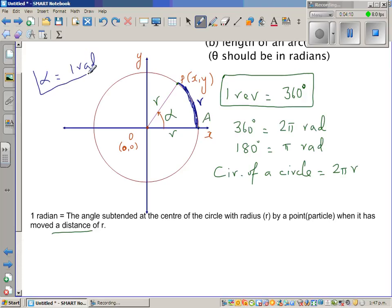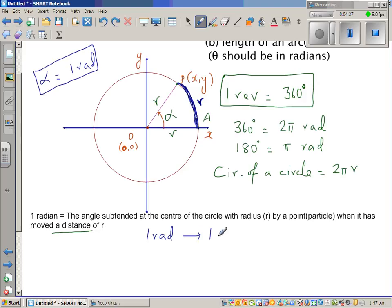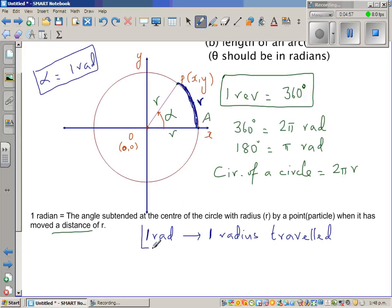Imagine this particle started at A and reached B, having covered a distance of R, where R is the radius of the circle. Then the angle that this particle subtends at the center is one radian. So one radian corresponds to one radius distance traveled — if a particle moves one radius distance, the angle it forms at the center is one radian. That's the definition.